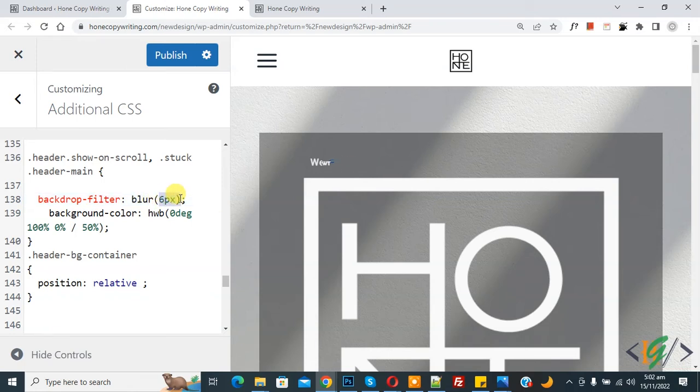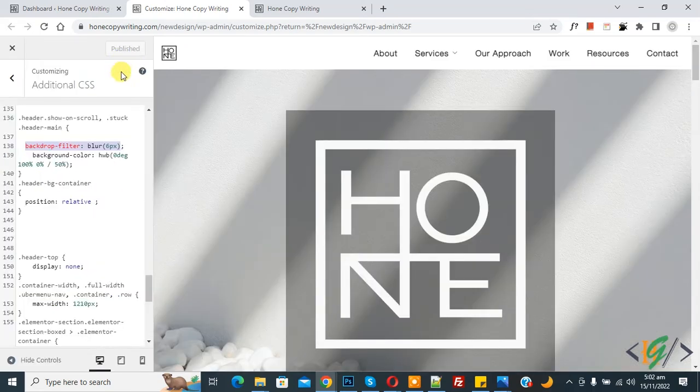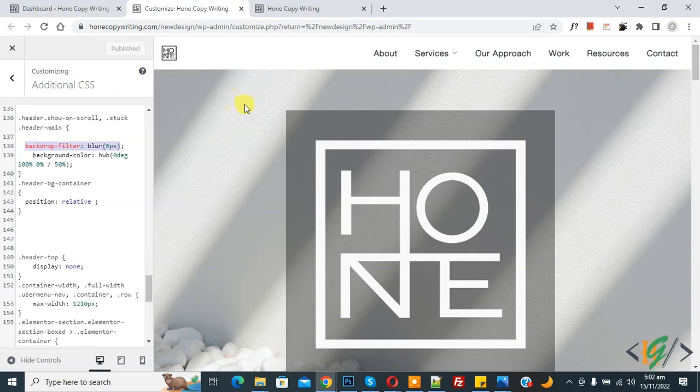Add this line of CSS in your sticky header CSS. Now click on publish. Publish done.